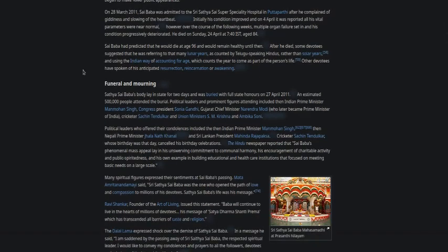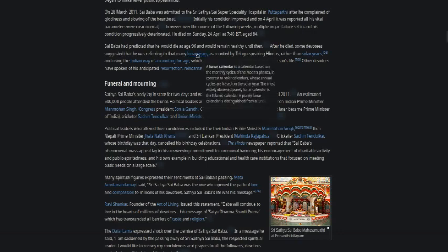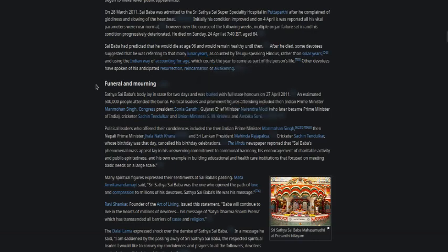Sai Baba had predicted that he would die at age 96 and would remain healthy until then. After he died, some devotees suggested that he was referring to lunar years as counted by Telugu-speaking Hindus rather than solar years, and using the Indian way of accounting for age which counts years to come as part of the person's life. Other devotees have spoken of his anticipated resurrection, reincarnation, or awakening.